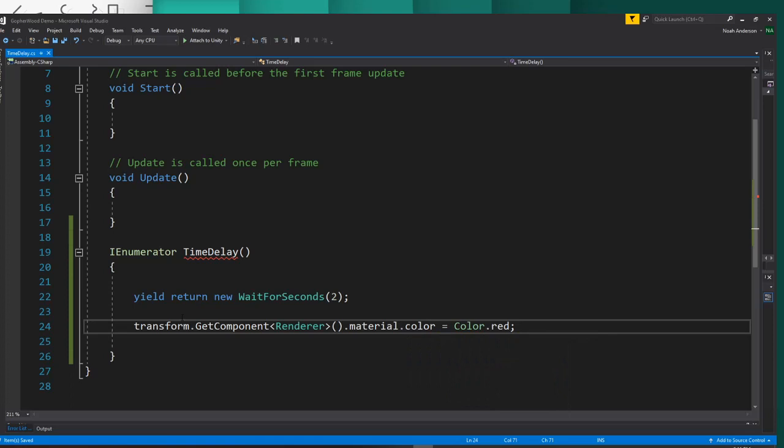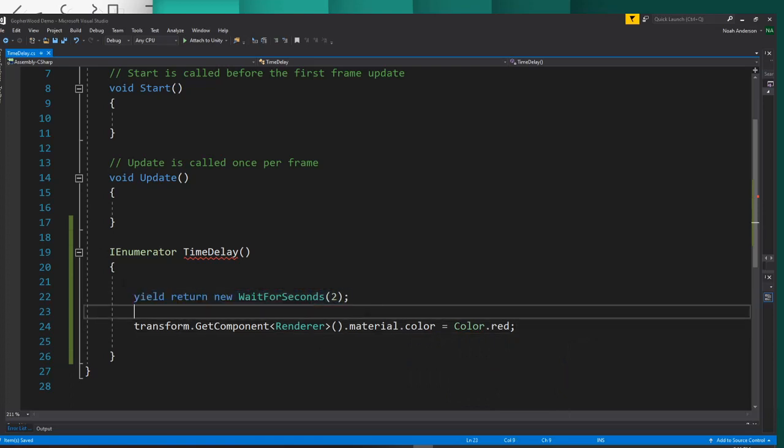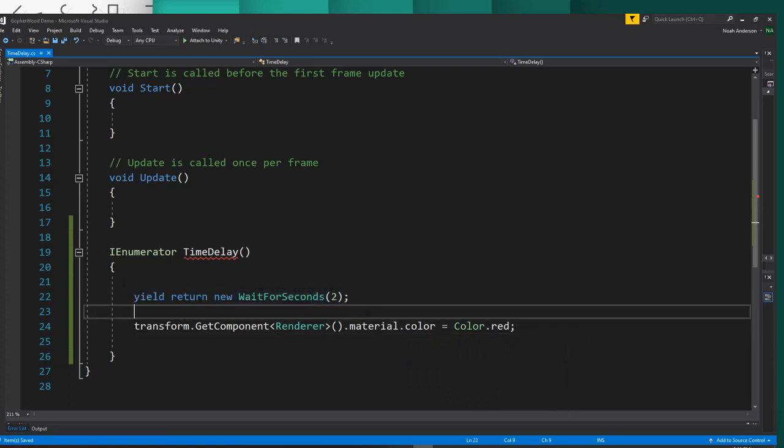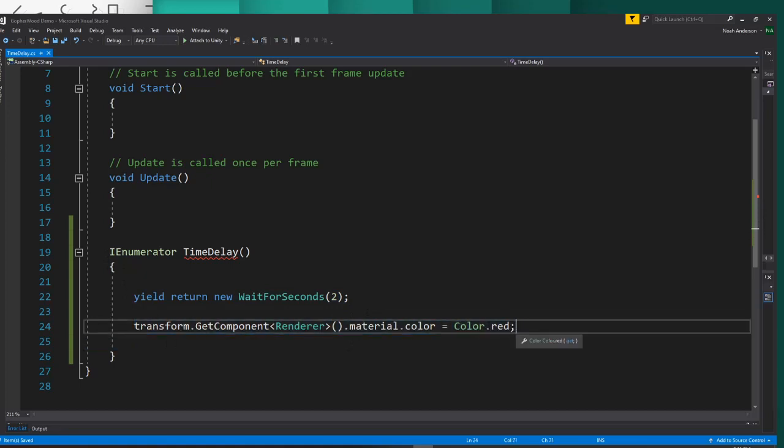So then after our two seconds, when we run this, it is going to change our player's color to red.